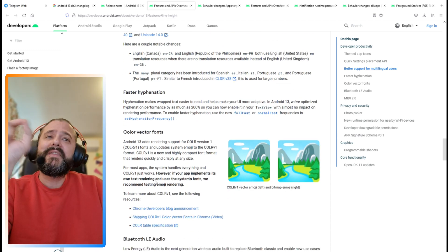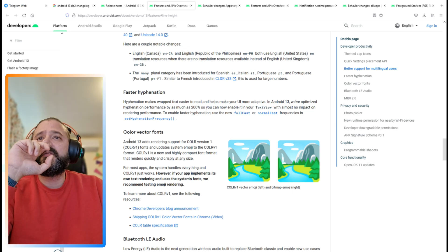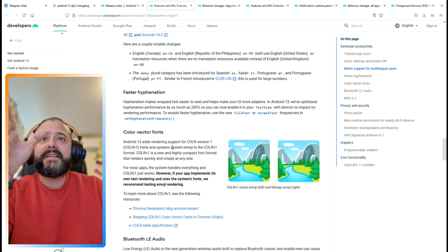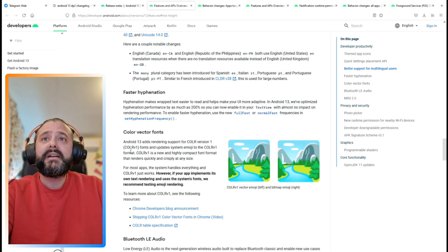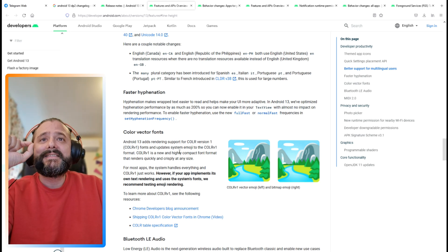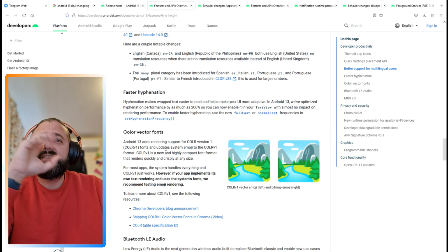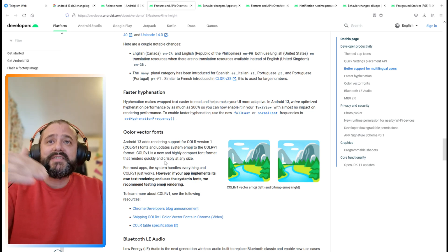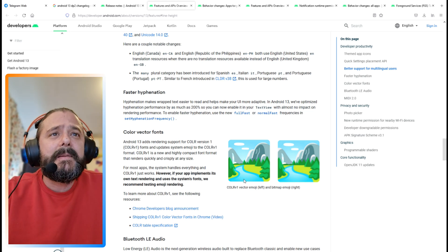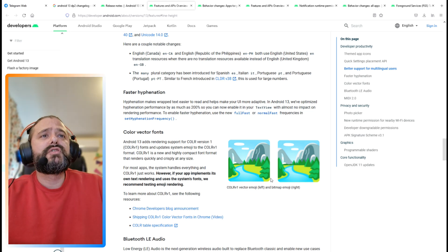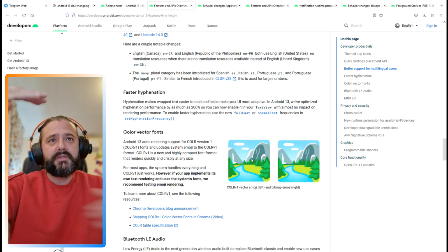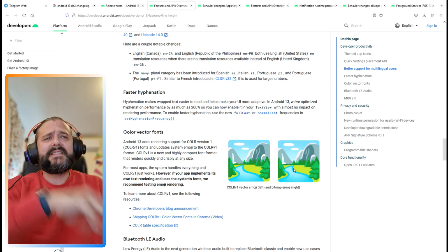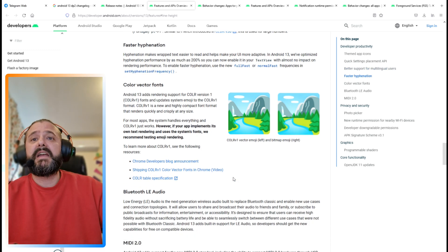Then we have Unicode library updates, faster hyphenation, and color vector fonts. Android 13 adds rendering support for COLR version 1 fonts and updates system emoji to use the color version 1 format. This is a new and highly compact font format that renders quickly at any size. You can see the COLR version 1 vector emoji which looks very crisp and sharp versus the bitmap emoji on the right.